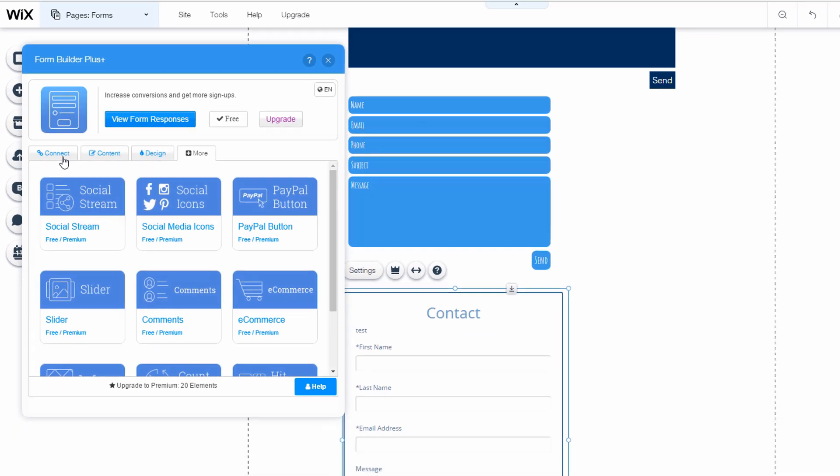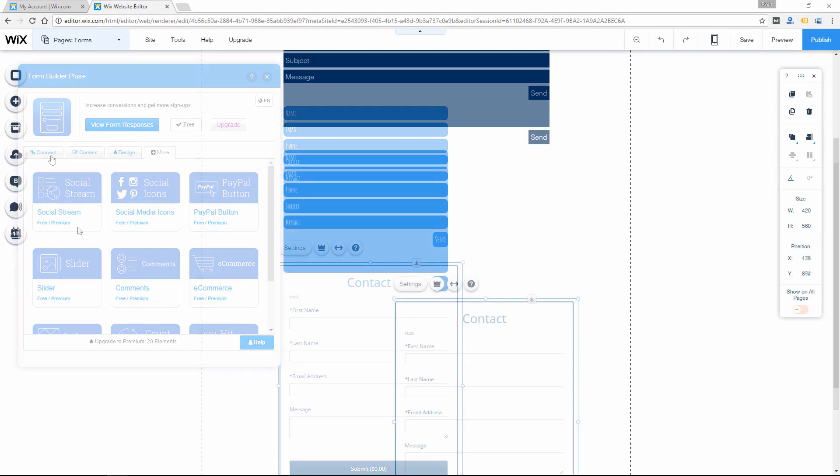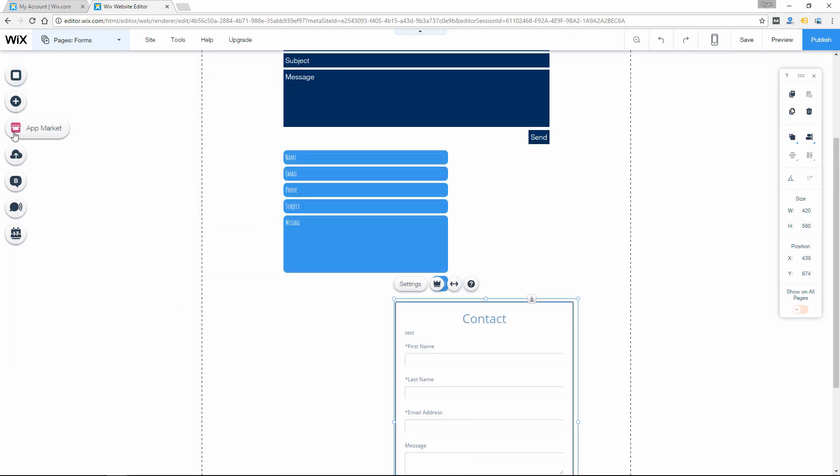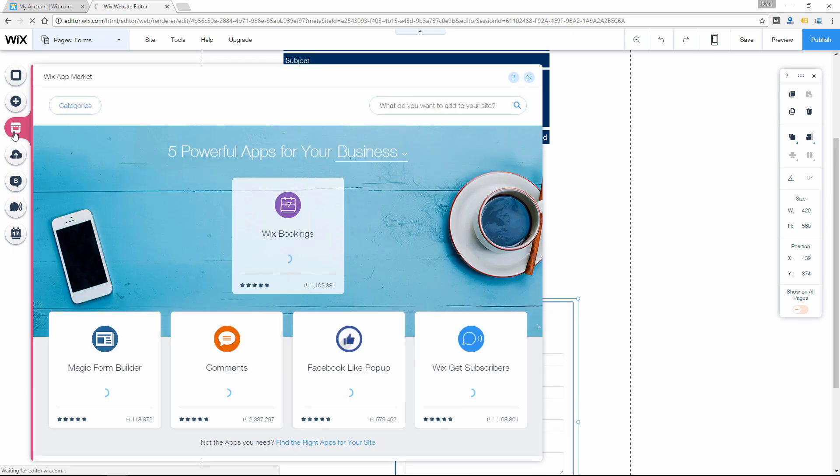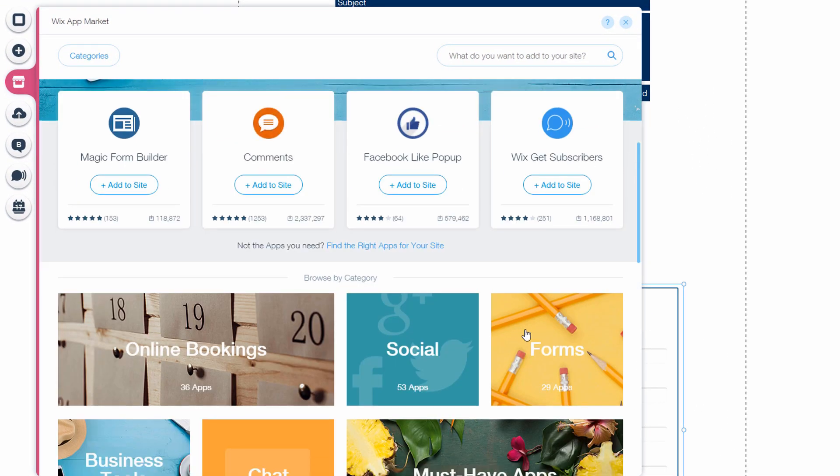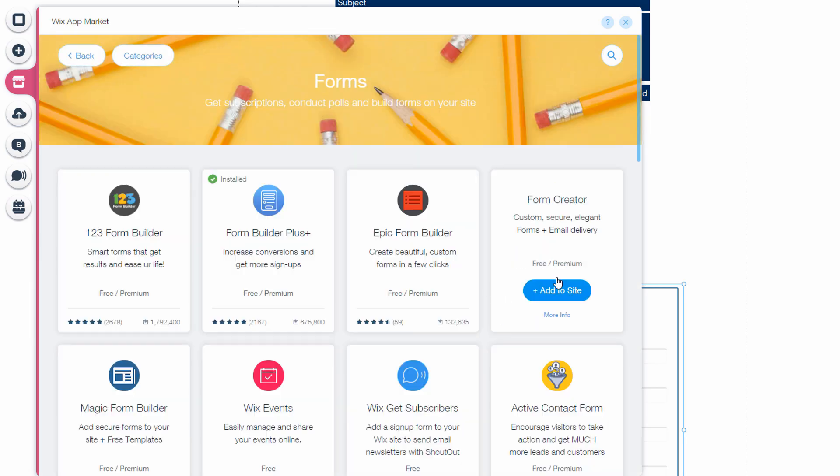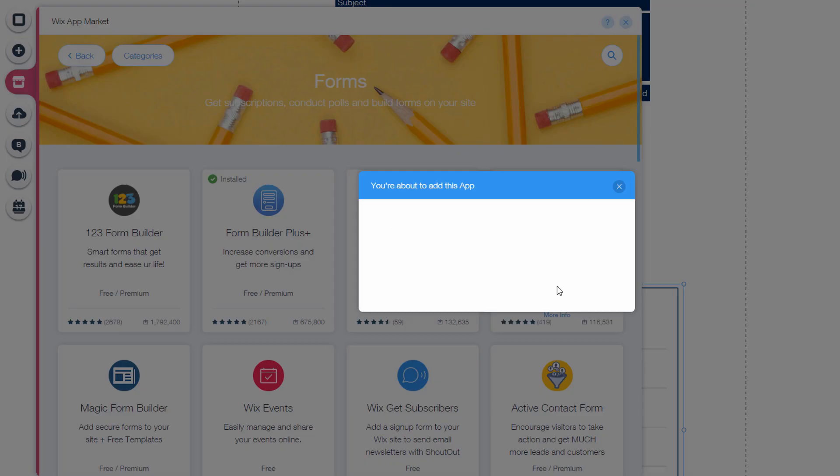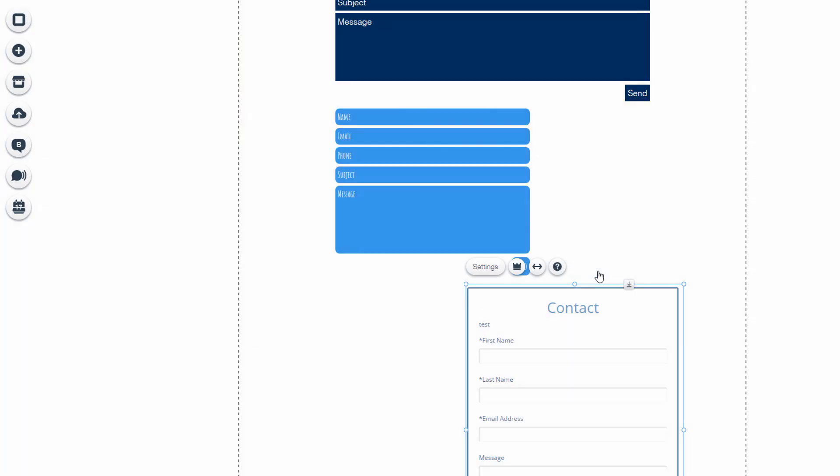So hopefully that kind of clears up for you what Wix can do in terms of forms. Like I said, this basic form app is going to work for most people just to put a basic form on their contact page.